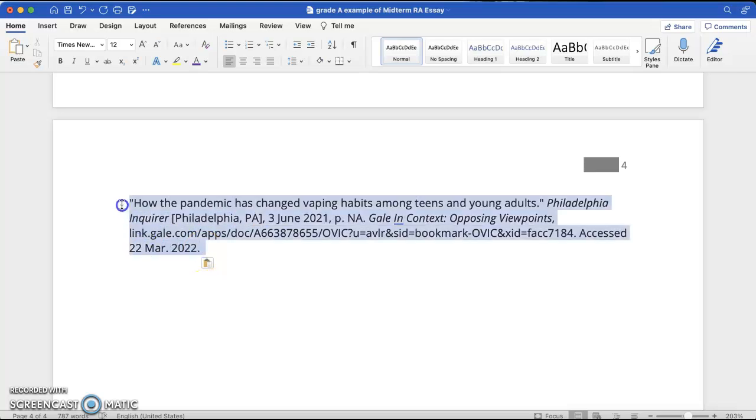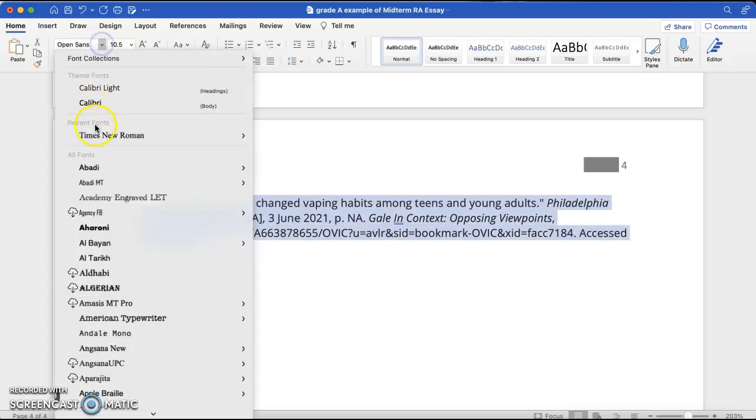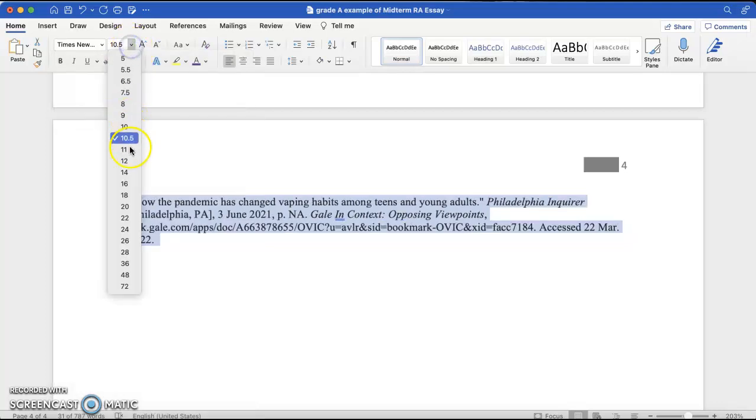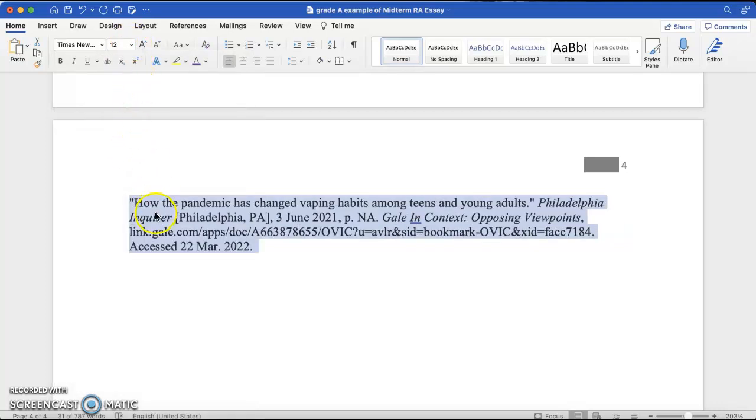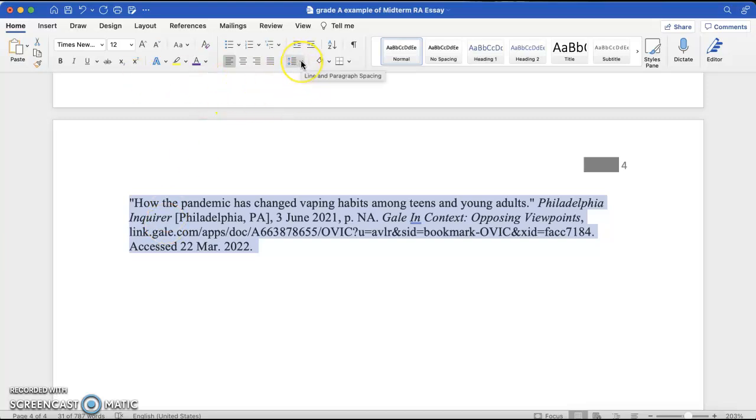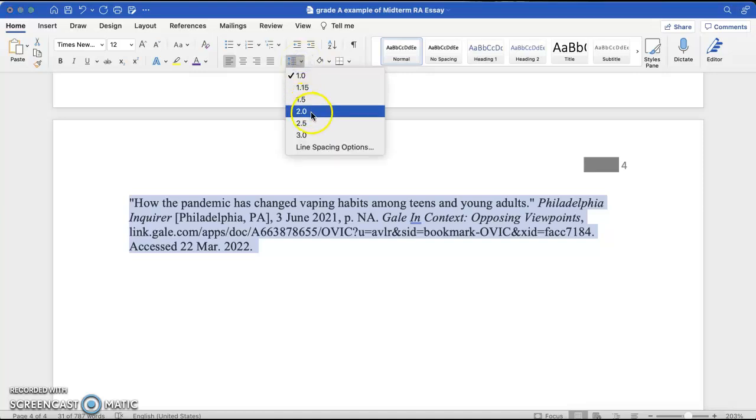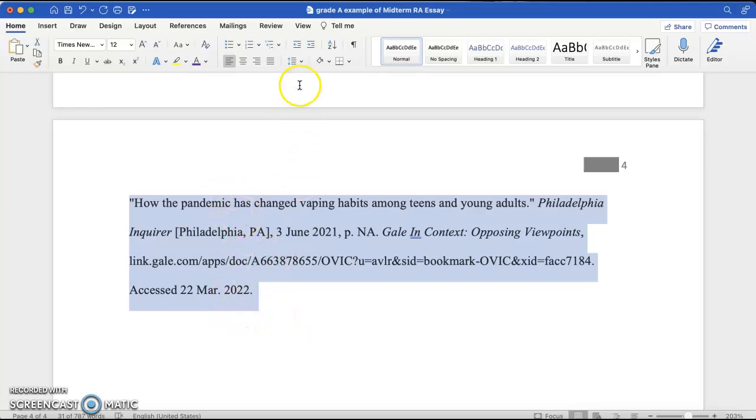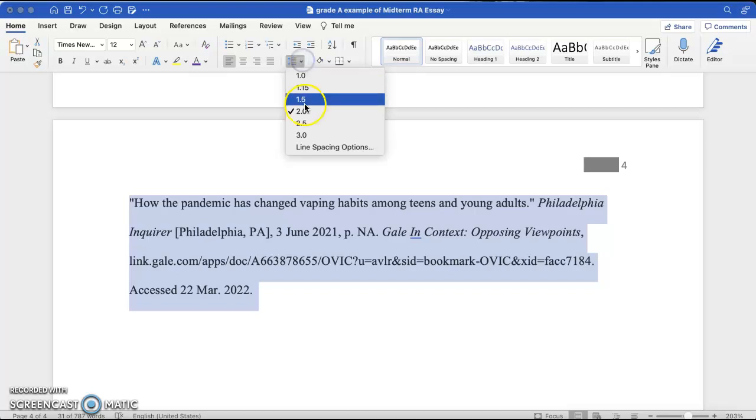So, I am going to select it, and then I'm going to change the font to Times New Roman, change it to 12, and then I am going to, in the Home tab, I'm going to click this little button that looks like this. It's the line and paragraph spacing, and I'm going to click two because that's going to make it double. Now, to make this a hanging indent, you're going to click that same button, and you're going to click line spacing options.